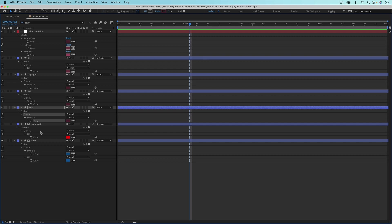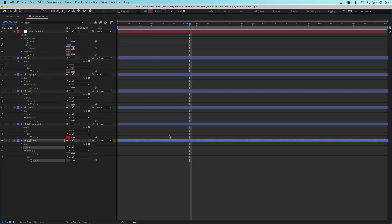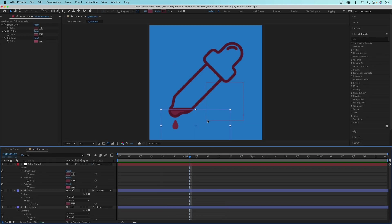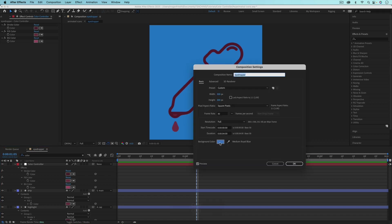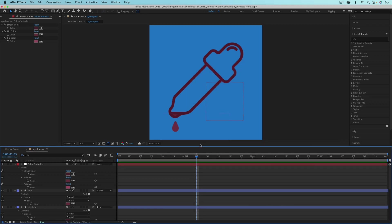This layer is a mask and the color doesn't show up because the eyeball is off, so we don't need to worry about it. Hit tilde again to return to your normal workspace. The background color is set in the composition settings. To control it, I could make a solid or shape layer in the background and attach its color property to the background color controller. But since I want to bring this composition into another composition, I don't want a solid background, so I'll leave this as is for now.